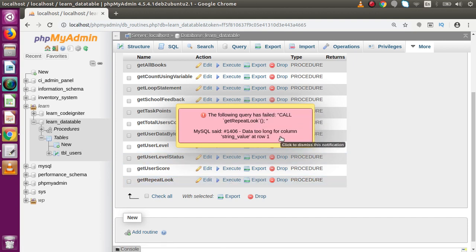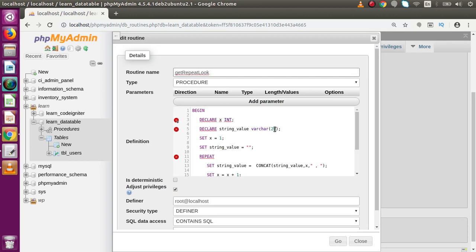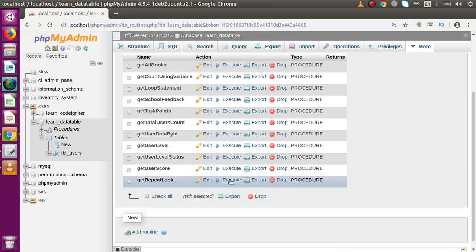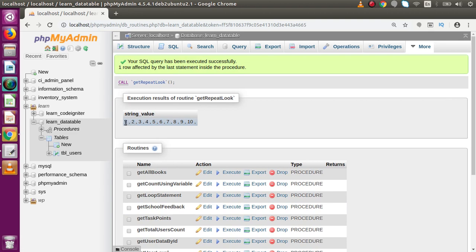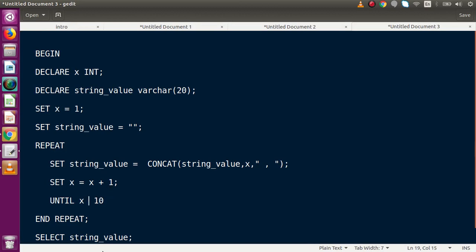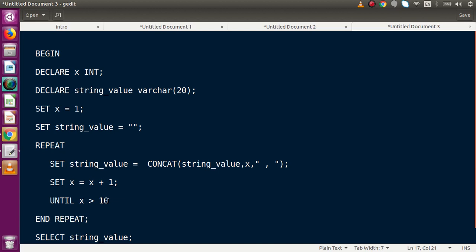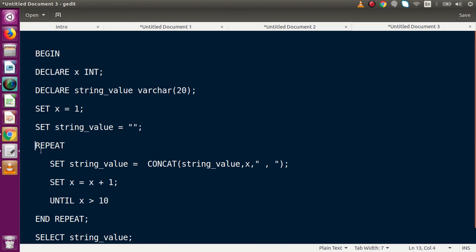There is an error: 'data too long for column string_value' — because the maximum length we supplied was only 20 characters. Going to edit and changing VARCHAR length to 50. Clicking Go, then Execute, and scrolling to the top. Now we can see all the data from value 1 to 10. We only needed to fix the condition and the column size. While x equals 2, for example, 2 > 10 is false so the loop continues; only when the condition becomes true does the loop stop.